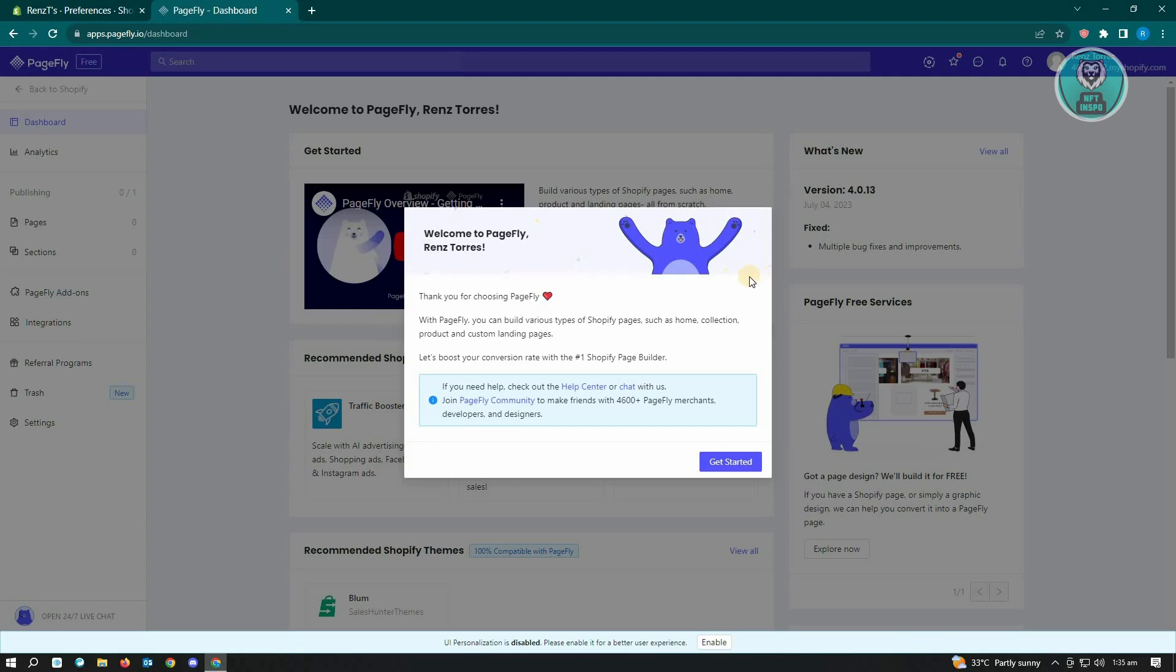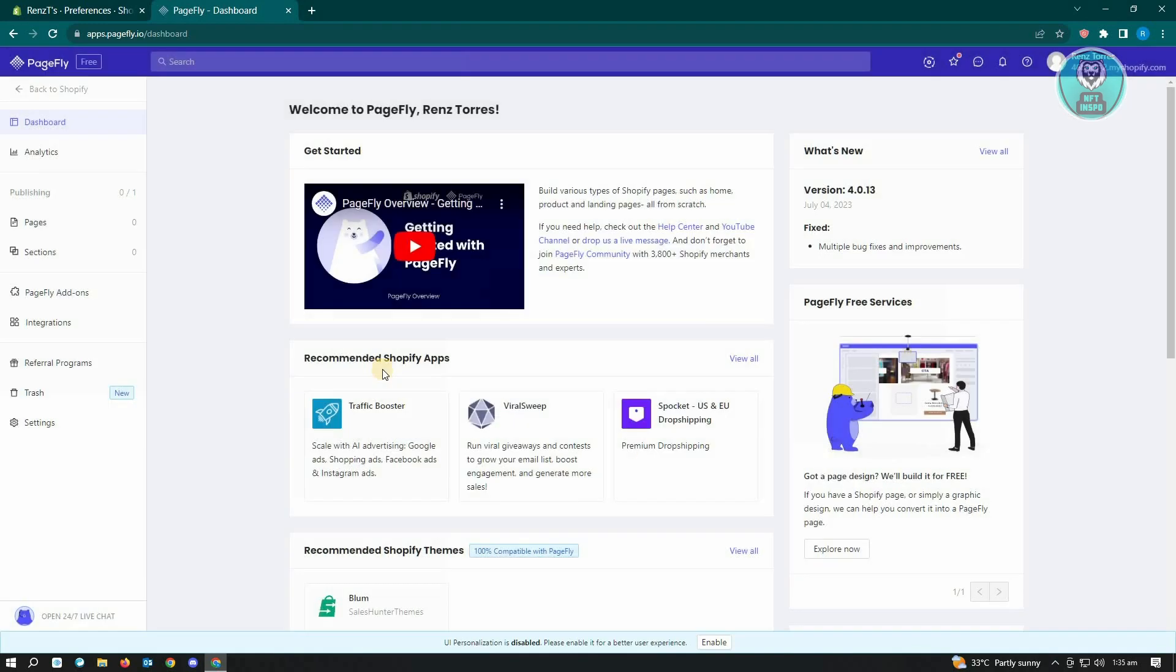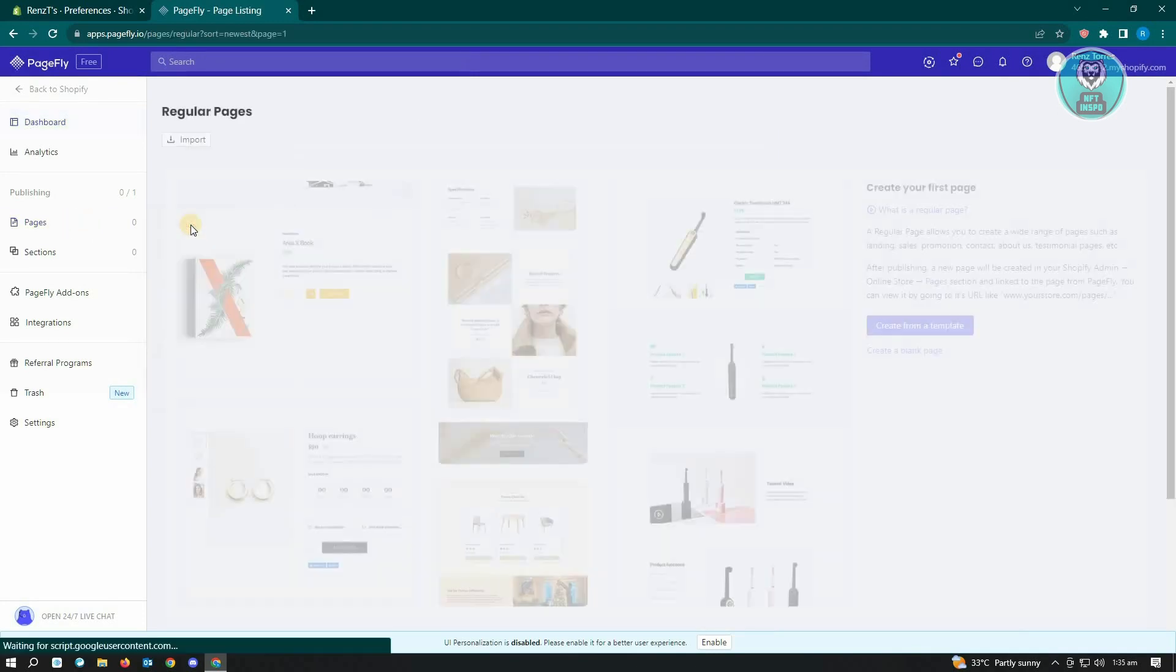Now to get started with Page Fly, you just want to click on get started. From here, you want to go to pages or other pages. You would just want to select any of the options here. For example, we want to go to regular pages.